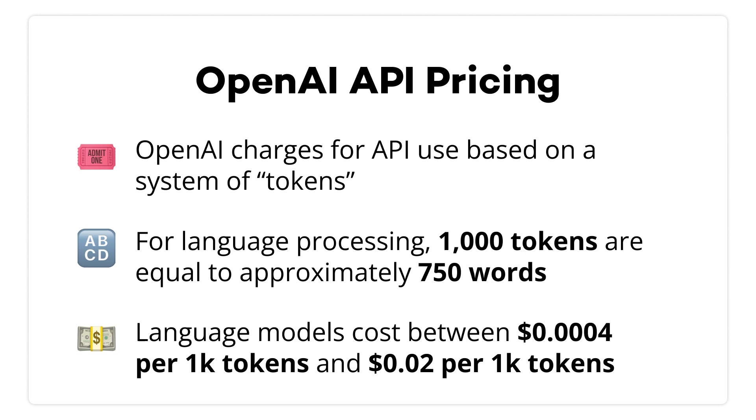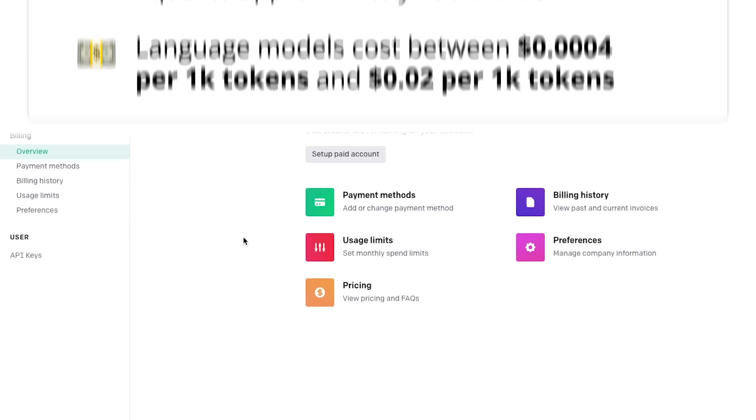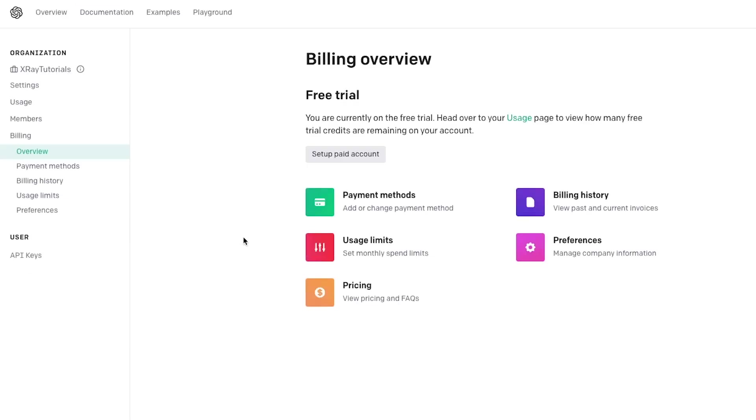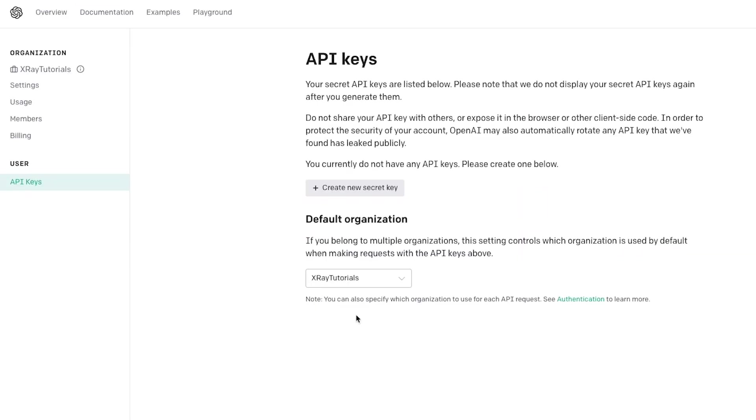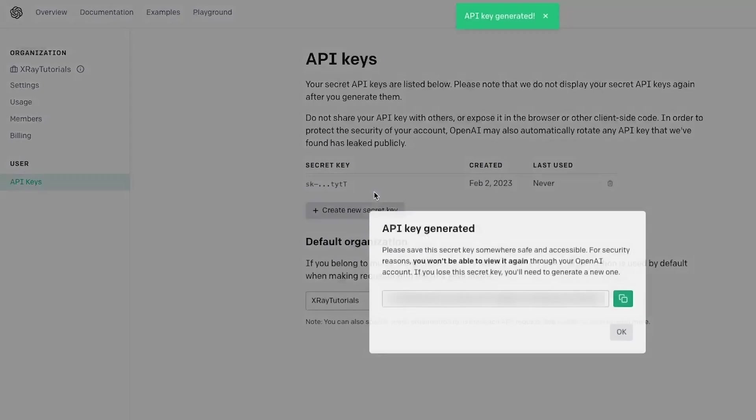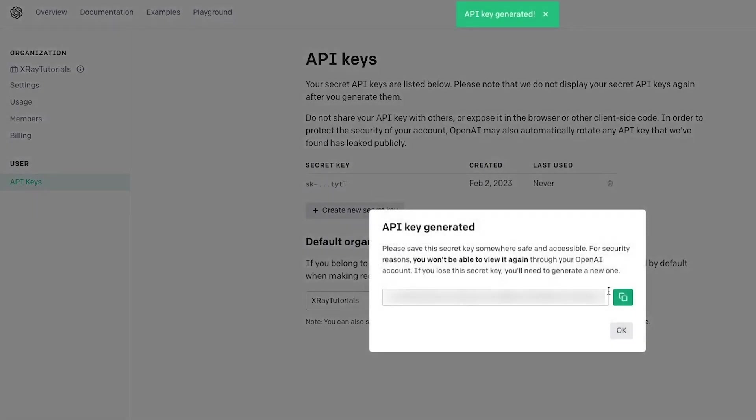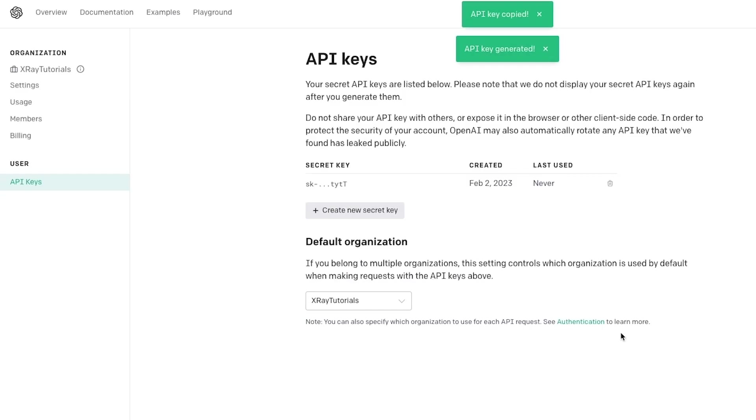At X-Ray, we only burn through about $5 or $15 a month, and we've been using it quite a bit. To connect your OpenAI account to Zapier, click on API keys under User on the left side of the screen. Create a new secret key and copy it for Zapier.